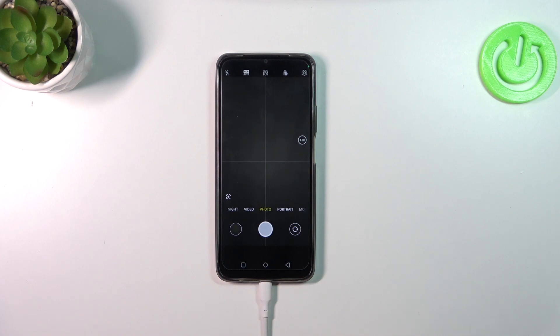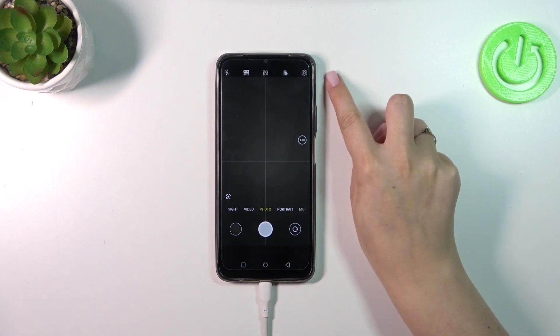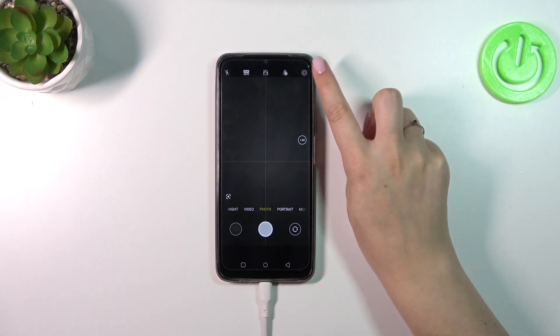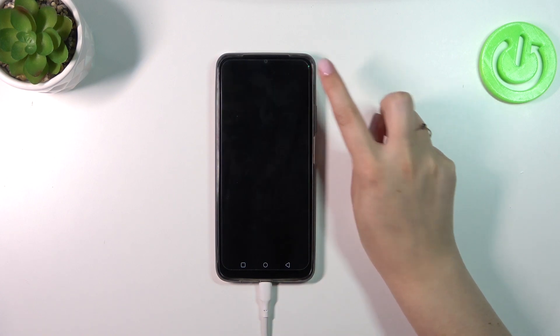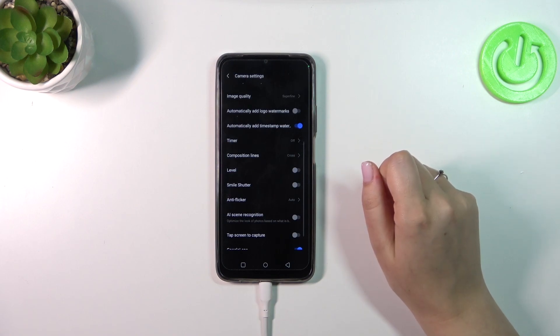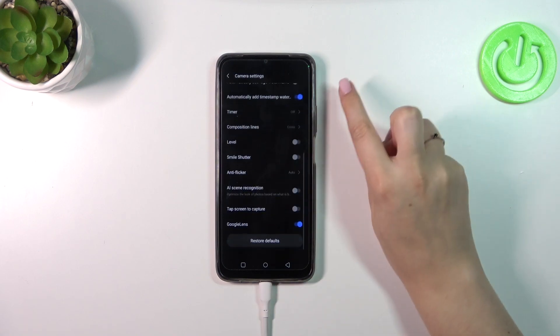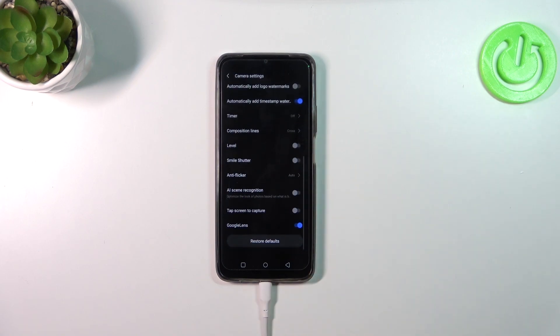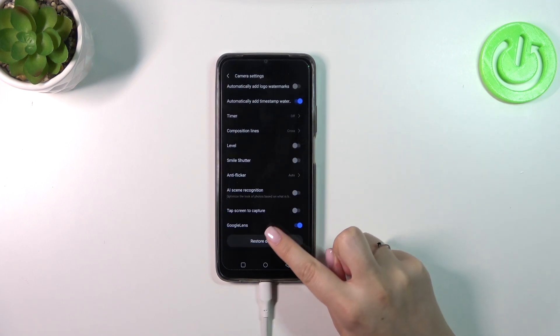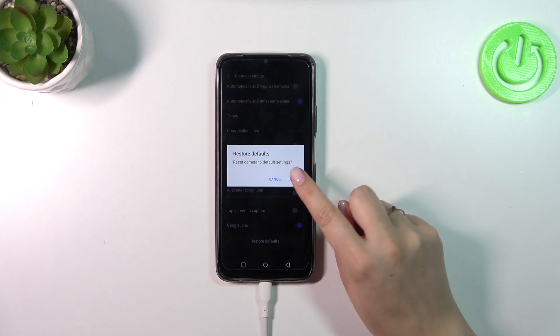In order to reset the settings, we have to enter the settings themselves. They are in the right upper corner. So let's tap on them and then scroll down to the very bottom to tap on 'Restore Defaults'.